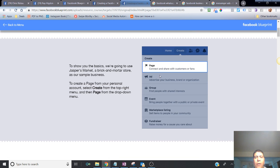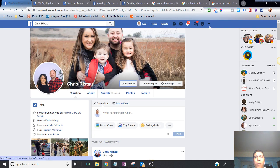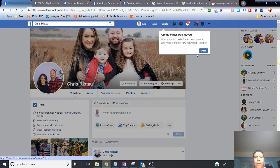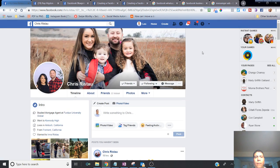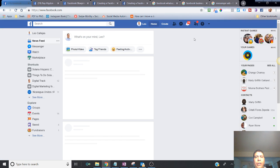On a personal profile, you usually click the little triangle in the top right corner and you can go into 'Create Page.' Facebook just changed its look — this is brand new.